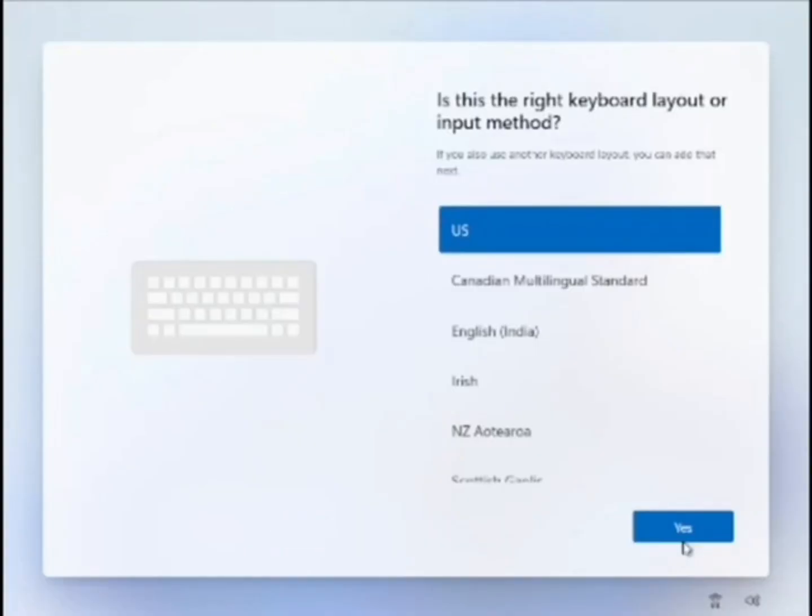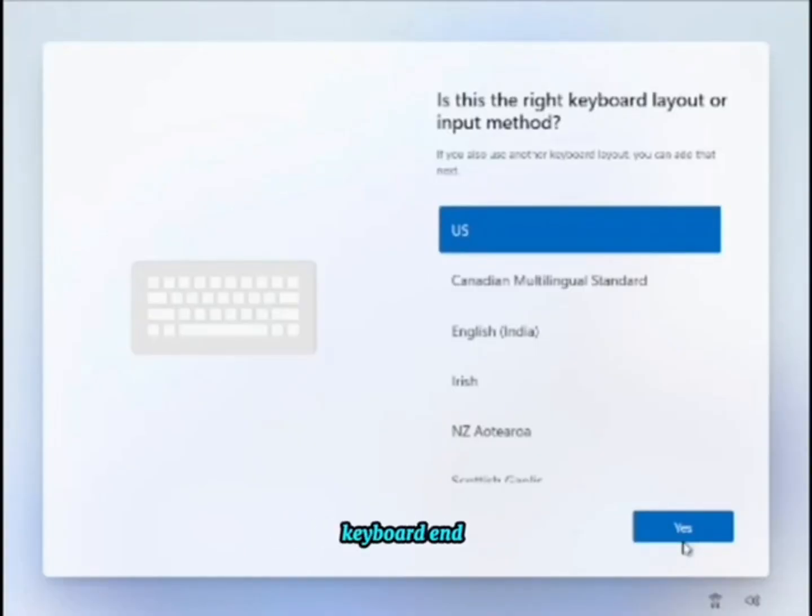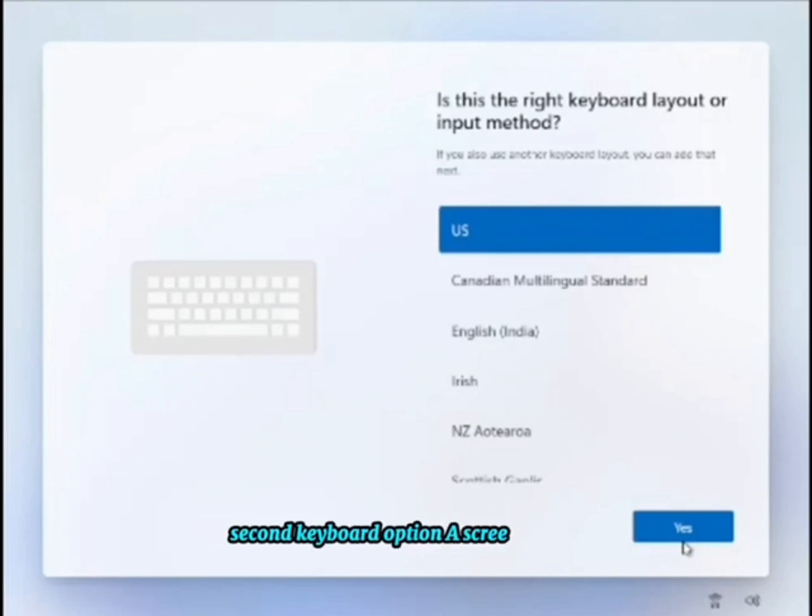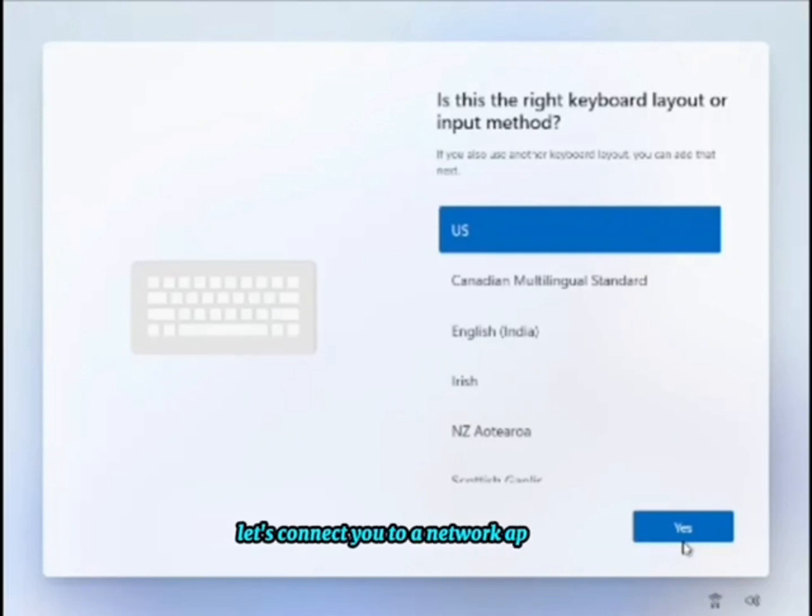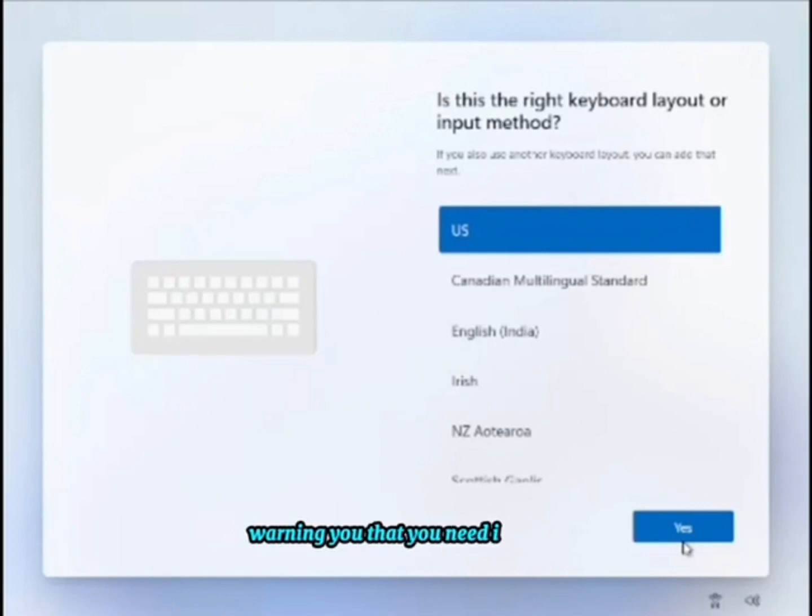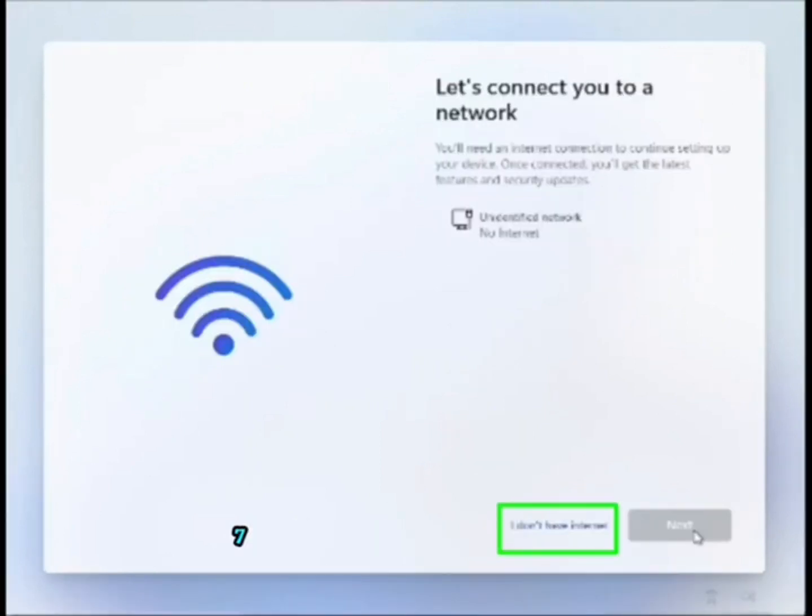Step 6: Continue with the installation, choosing the region, keyboard, and second keyboard option. A screen saying 'Let's connect you to a network' appears, warning you that you need internet. Step 7: Click 'I don't have internet' to continue.